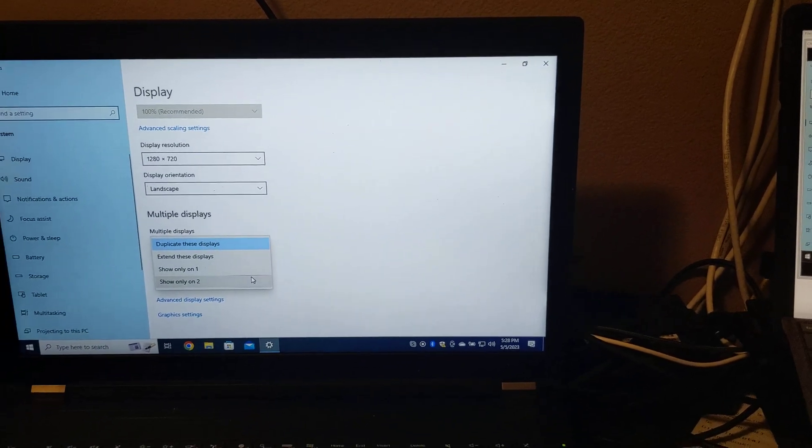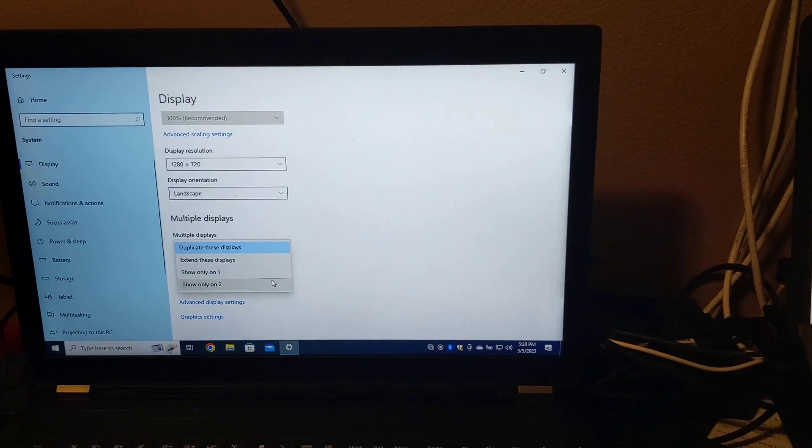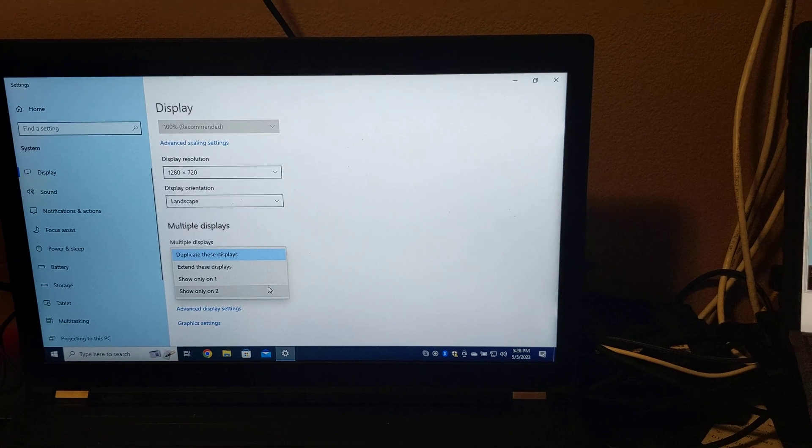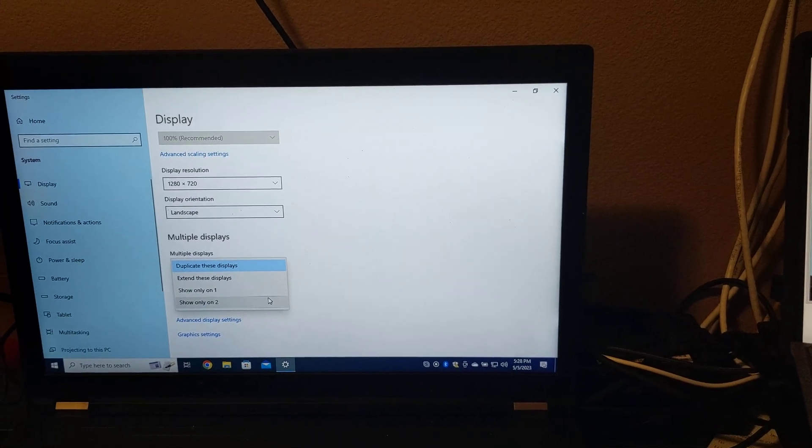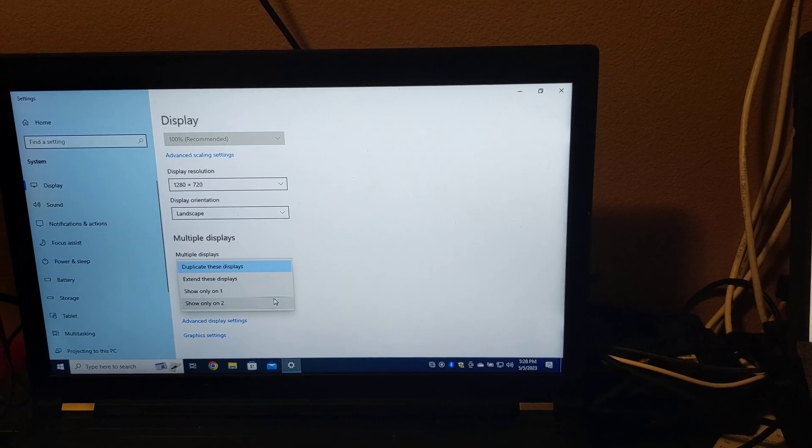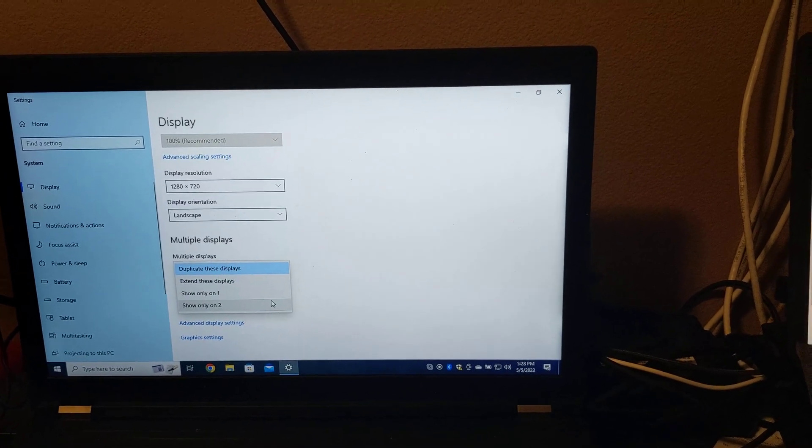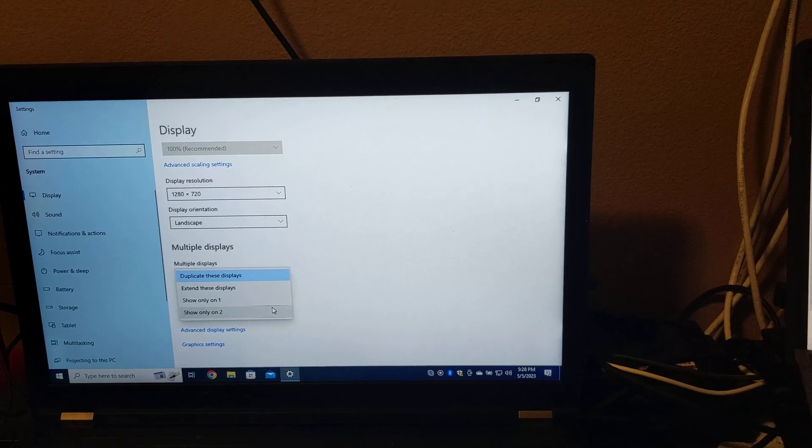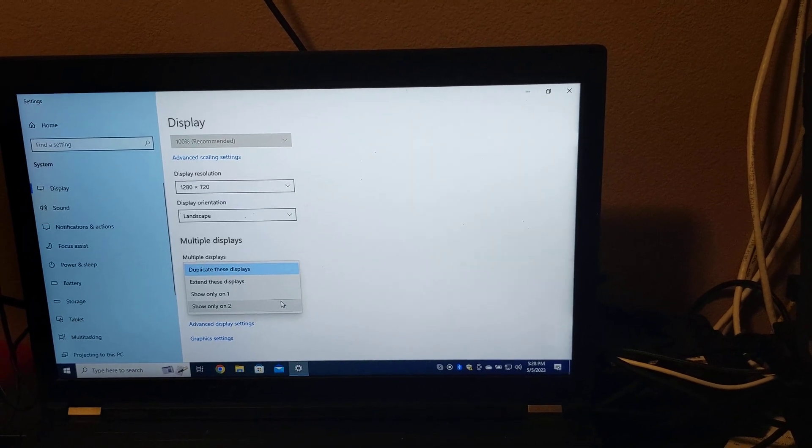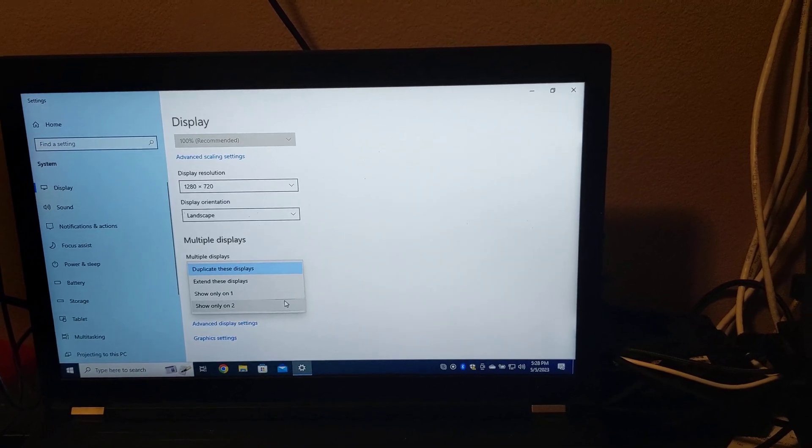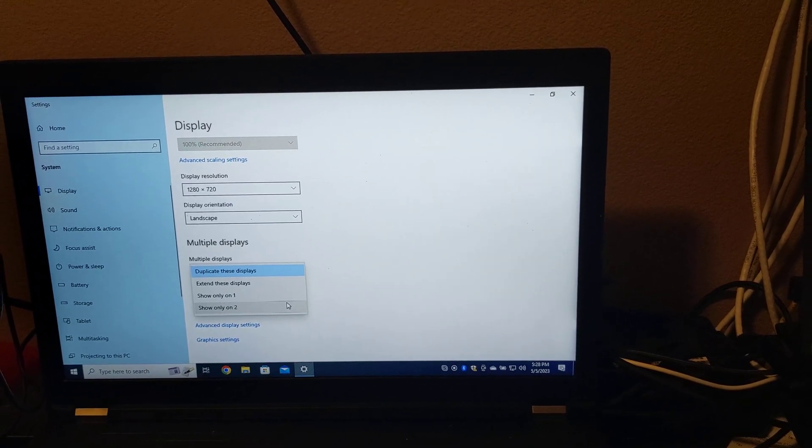And the reason for this is that this monitor does not, in fact, natively support either 1280x720 at 30Hz or 1920x1080 at 30Hz. It only supports 48 and 60Hz.